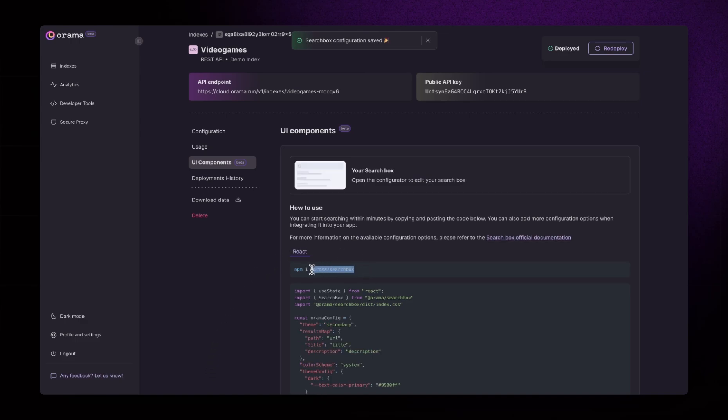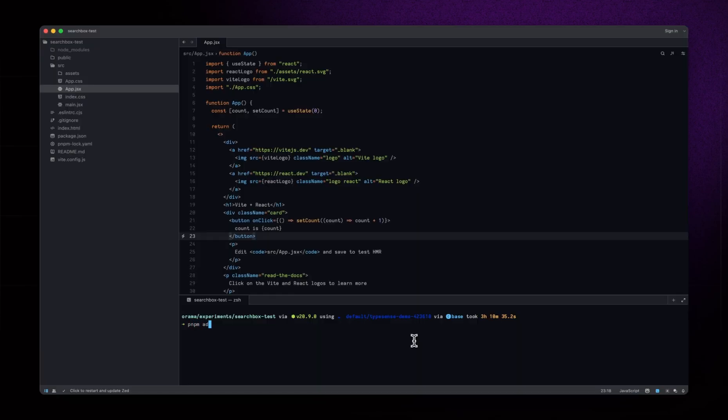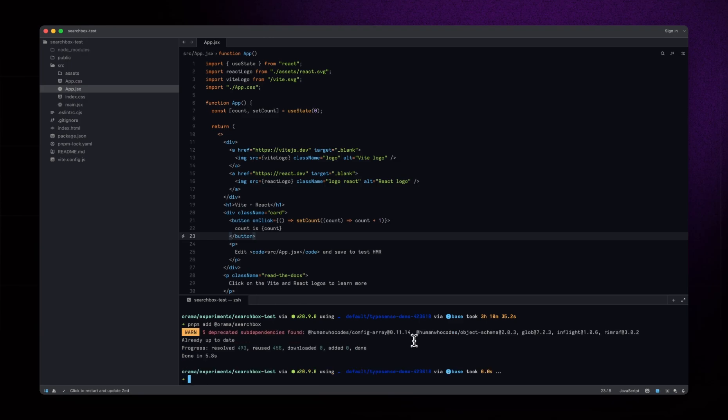In our case, we have a very basic React app powered by Vite. We will just need to install the Orama search box package via npm, and we're ready to use it.